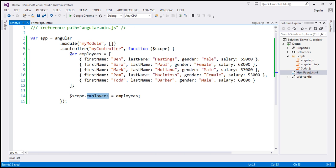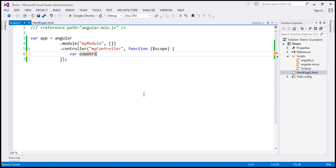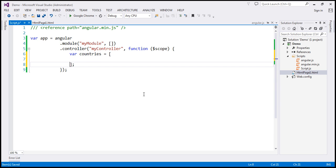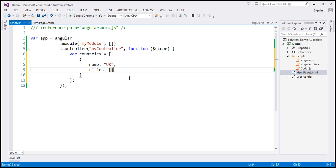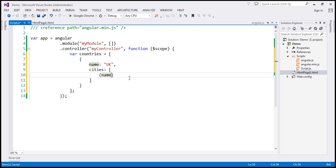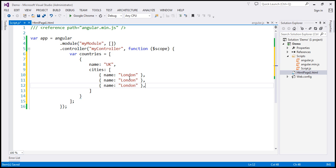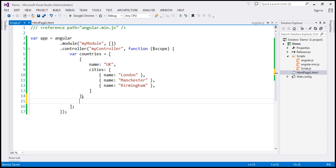Let's go ahead and create the model first. Within the controller function, let's create a variable called countries, which equals an array. Let's create our first country object. Every country is going to have a name property — the name of the country is UK. And every country is also going to have a cities property to keep track of the cities belonging to that country. This is going to be an array, and every city is going to have a name property. So the first city is London, then Manchester, and finally Birmingham. So we have our first country object. Let's include two more countries — I've already typed the required code, so let's copy and paste it.